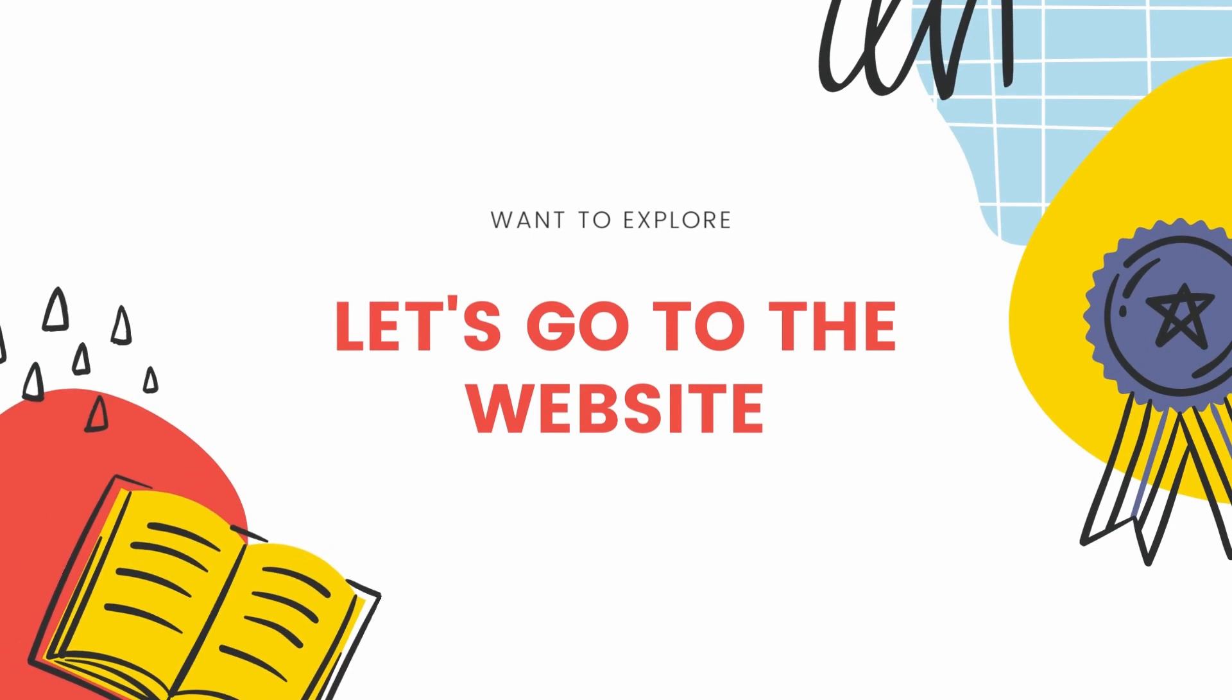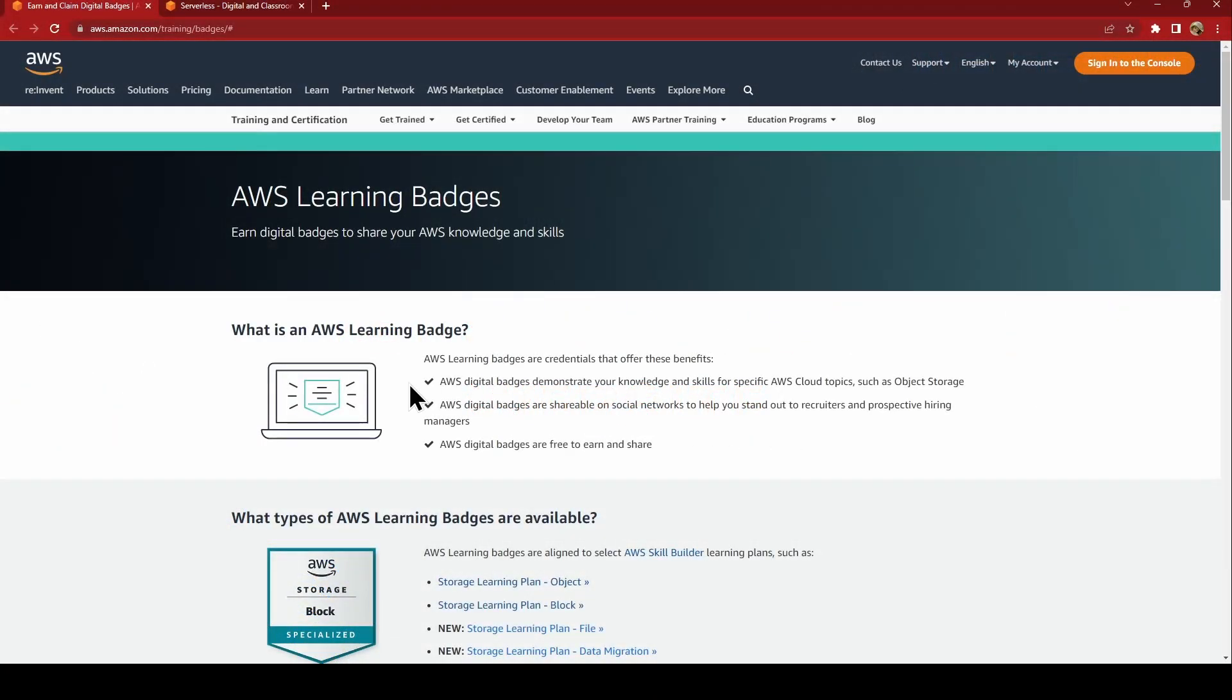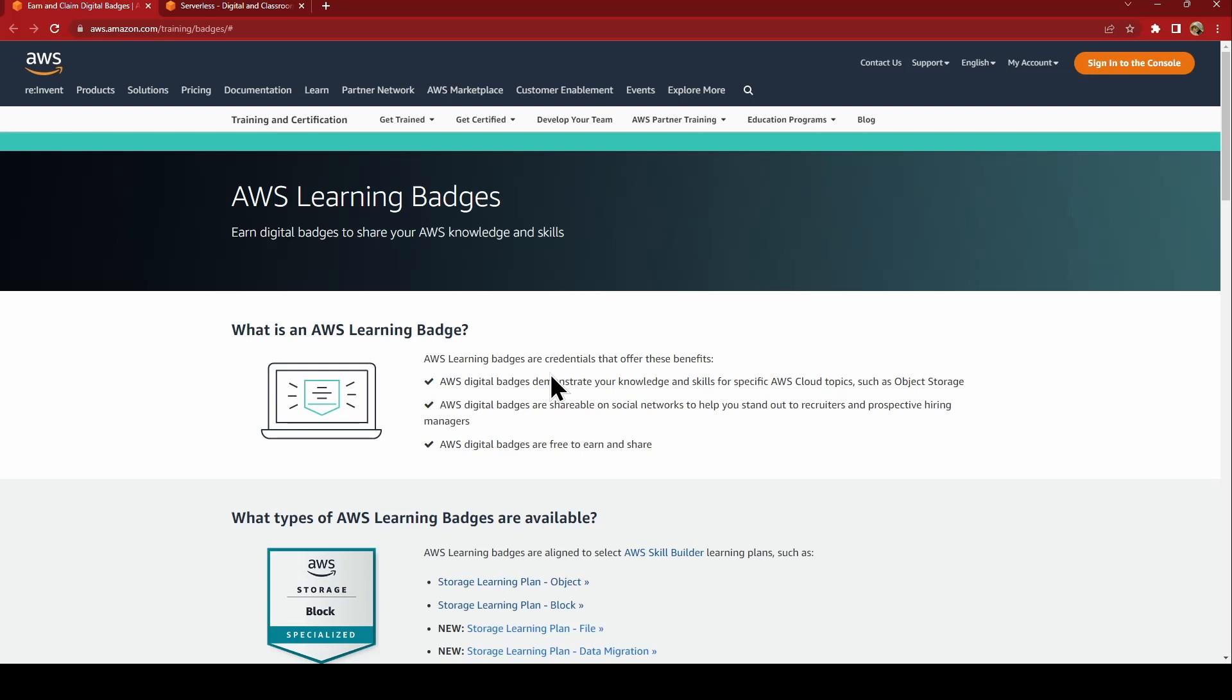Let's go to the website and check it out. So here we are on the AWS Amazon training website. You can just check out the AWS learning badges, what it is. It's a way you can learn in bits and pieces and you can earn digital badges, which gives you motivation.